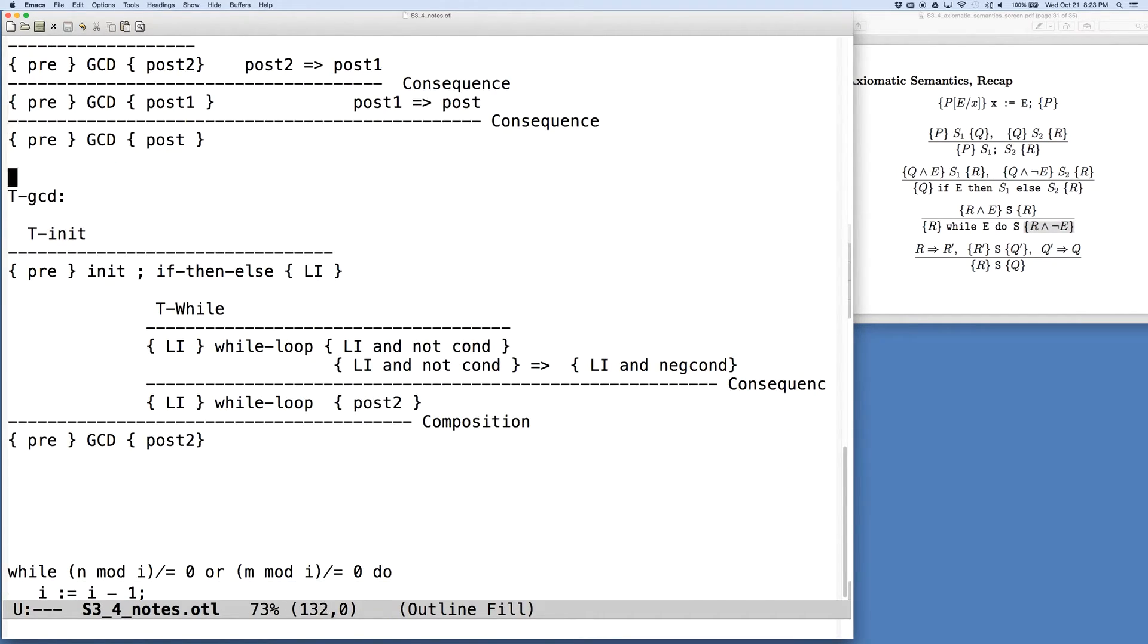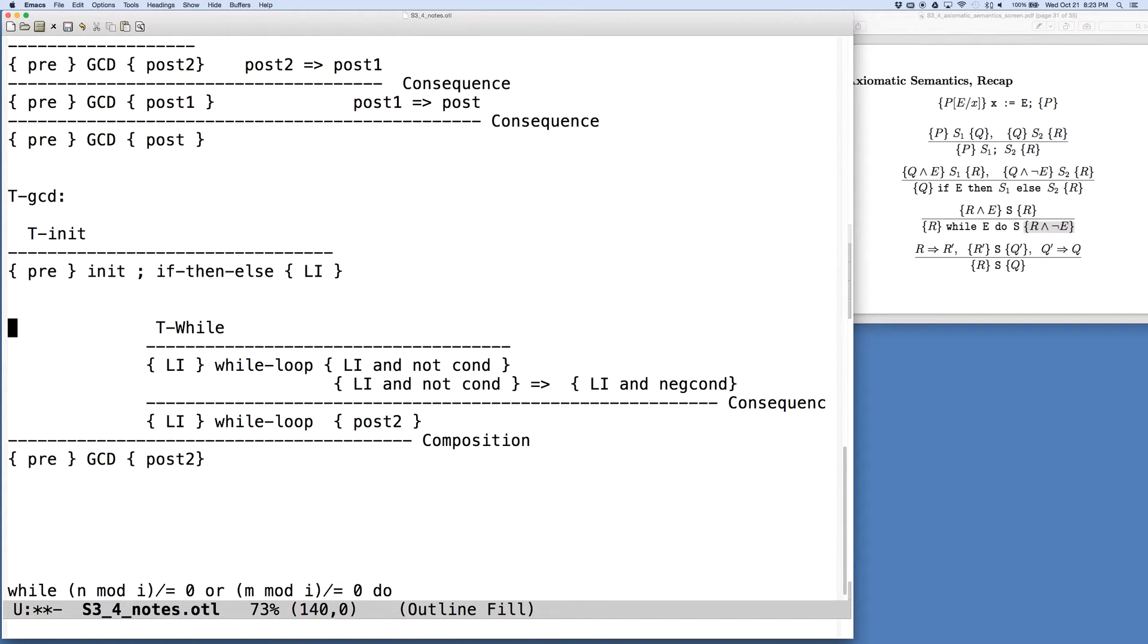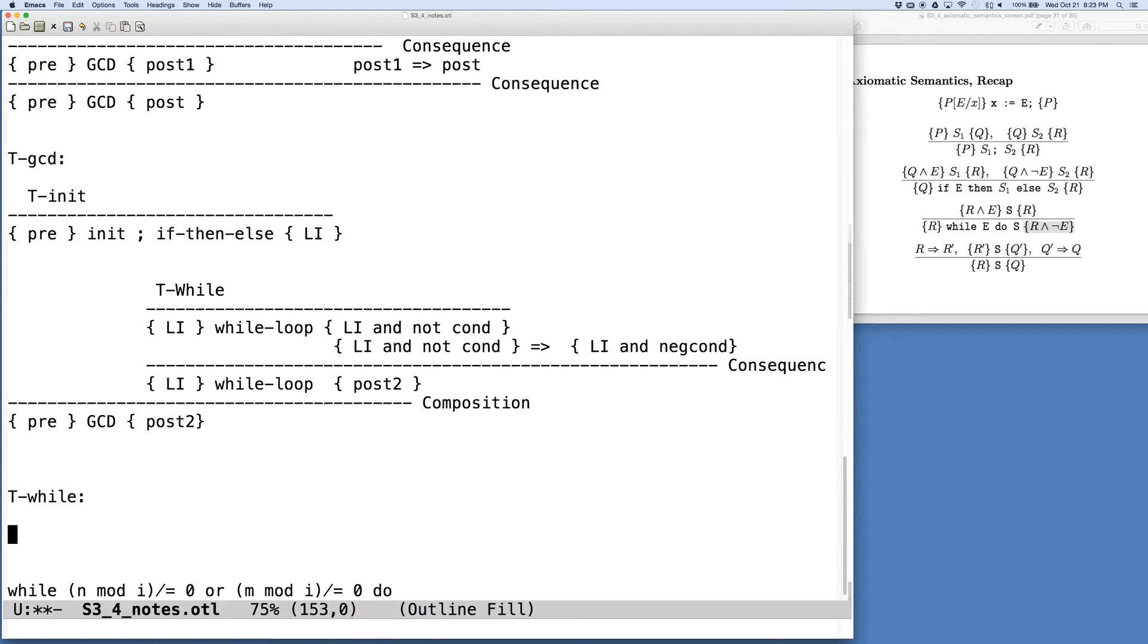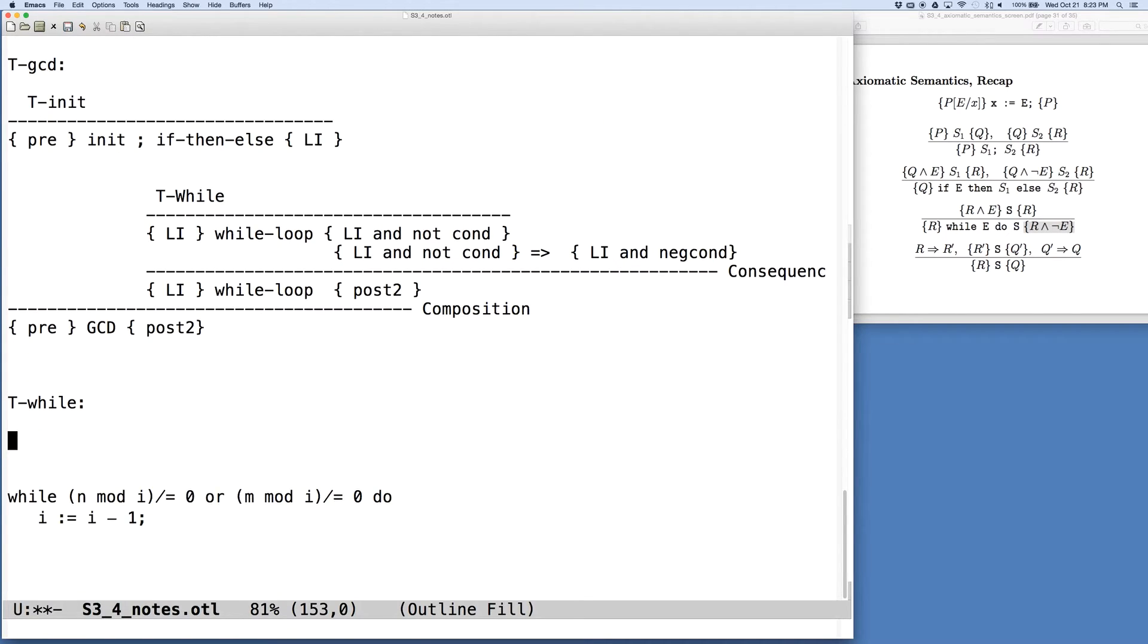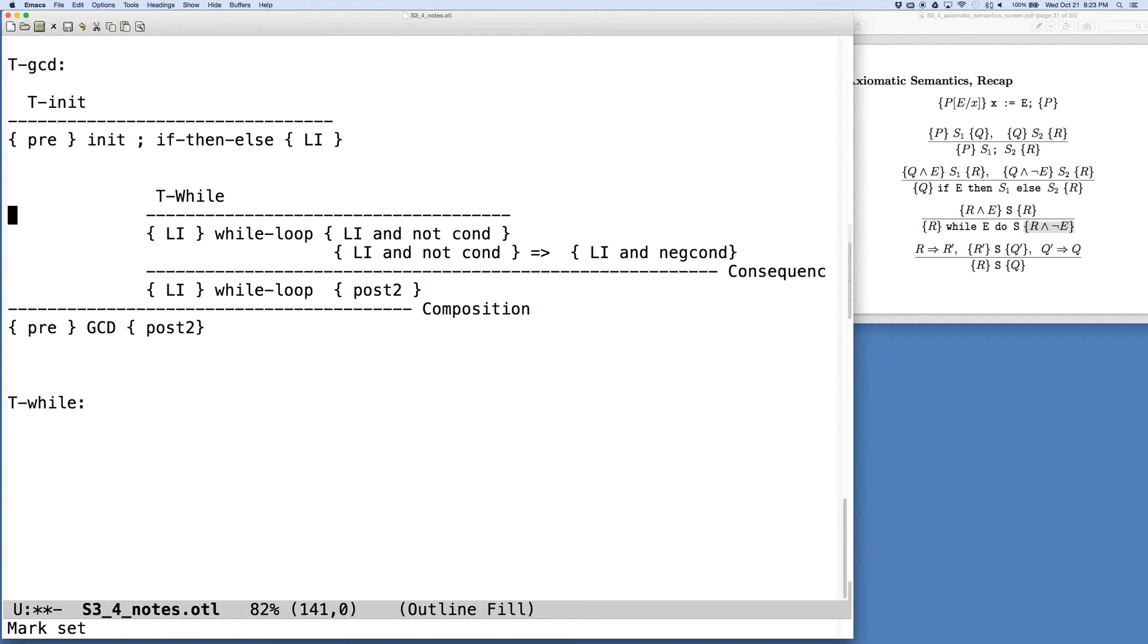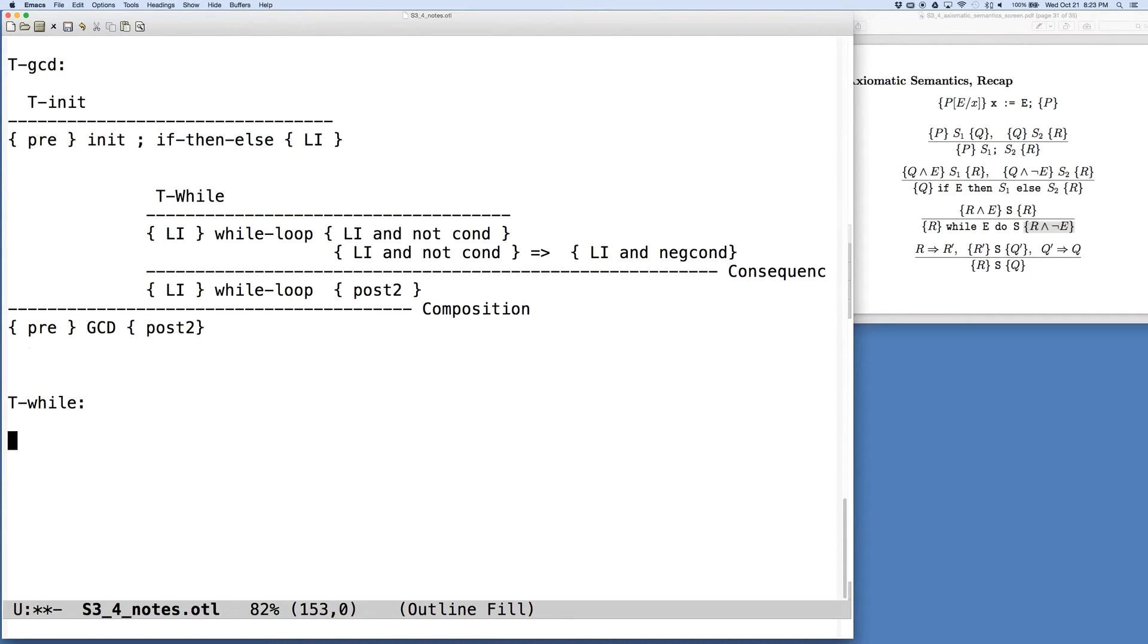Alright. So we're now ready to think about creating one of these trees. So let's go and see what the while loop tree is that we want to create. So what's the tree we're going to plug in to the piece above there? So let's go up and grab the pieces, copy this down again.